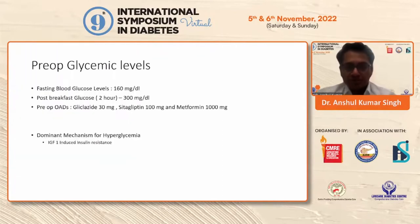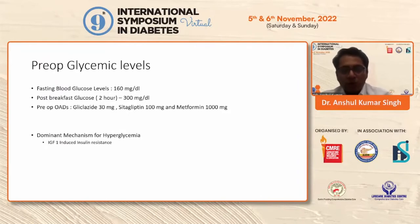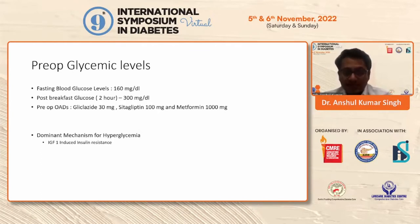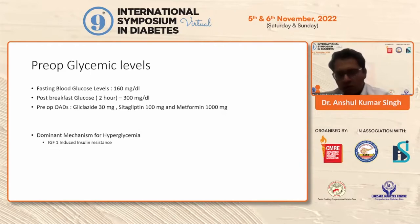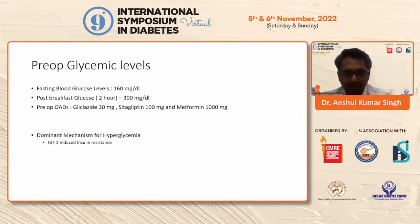These were the patient's preoperative glycemic levels. The patient was taking Gliclazide 30 mg, Sitagliptin, as well as Metformin. His fasting blood glucose levels were around 160, and post-prandial after breakfast were 300. The dominant mechanism for this hyperglycemia is IGF-1-induced insulin resistance, along with certain other minor contributors which we will be discussing.